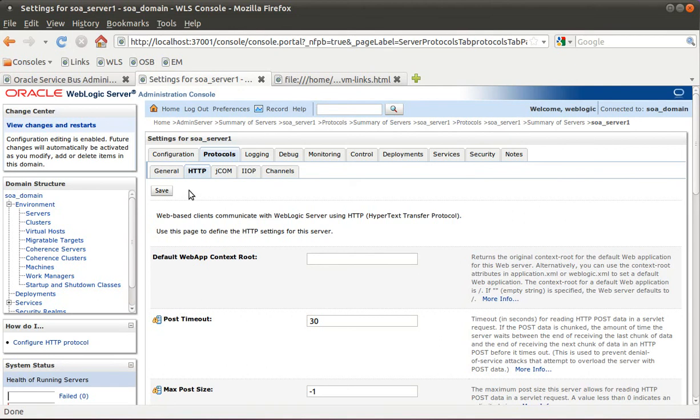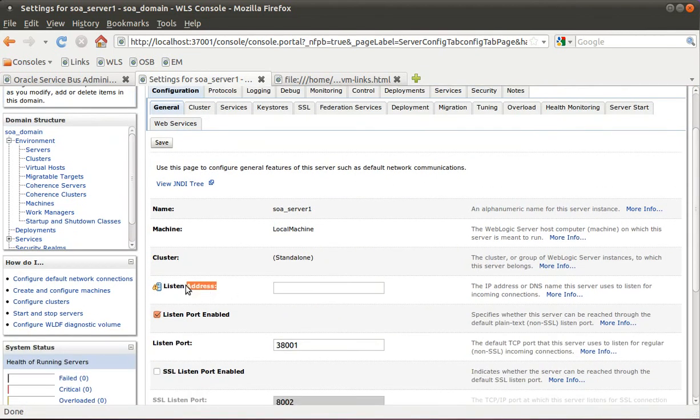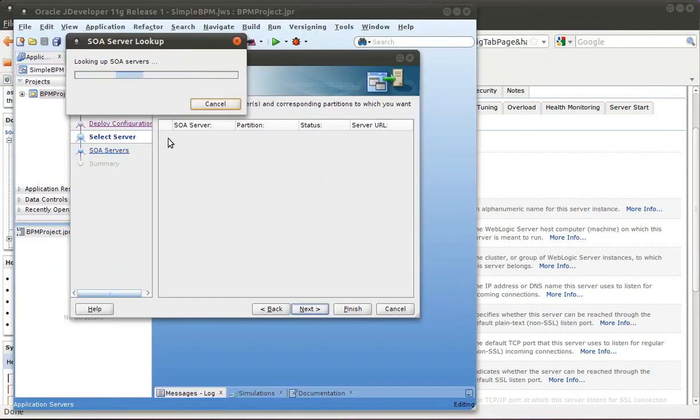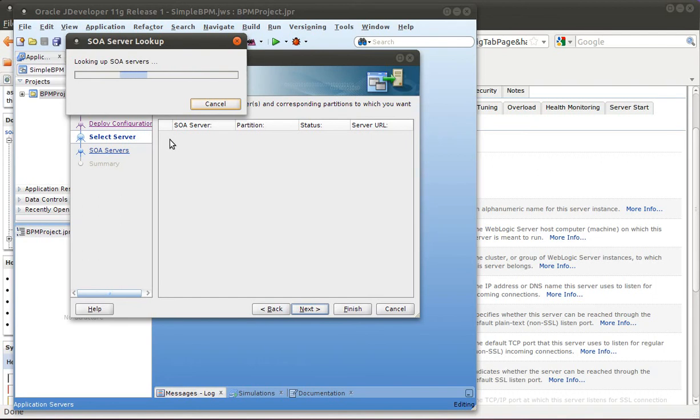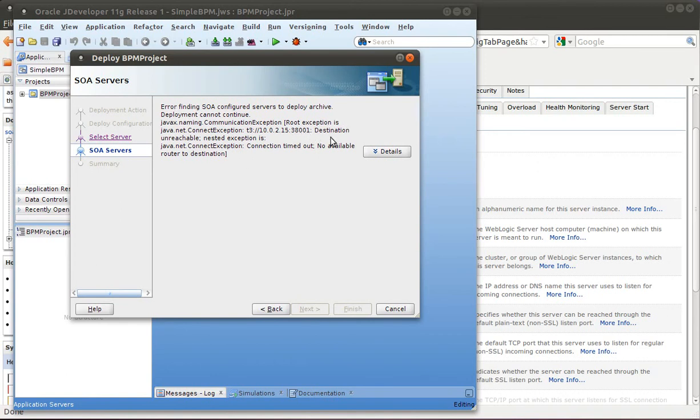That default address actually comes from the general configuration. This listen address is the default channel. When it's left blank, it listens to all the IP addresses, all of the network addresses on the machine, which is great. But in this particular case with JDeveloper, when the admin server returns the list of SOA servers, it doesn't just return what the frontend host says it should - it actually returns the IP address of the server. You can see from the error message that it's having a problem connecting to 10.0.2.15.